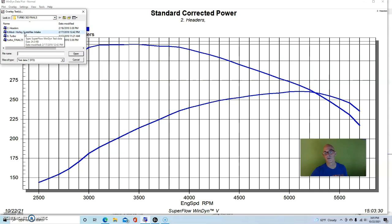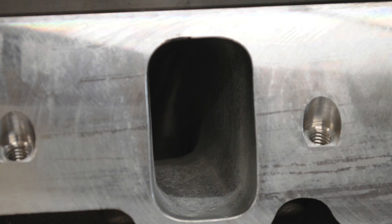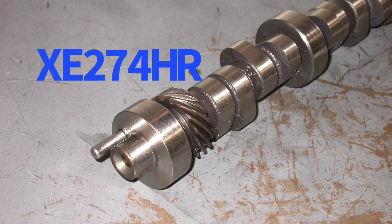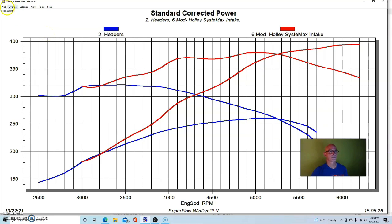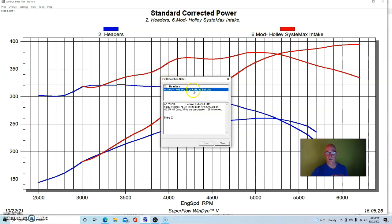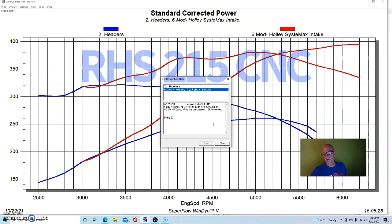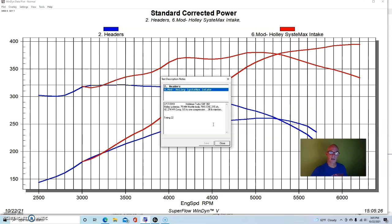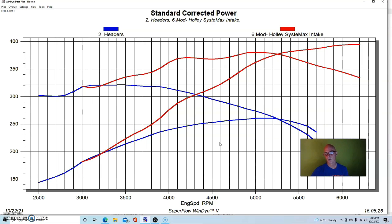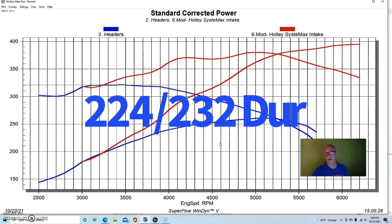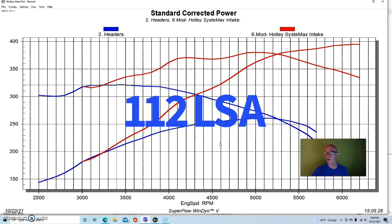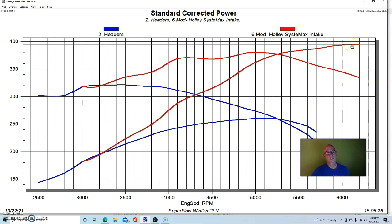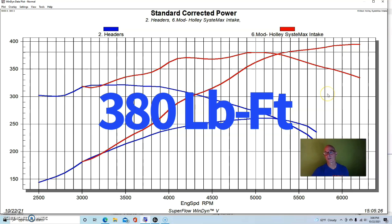Here's what happened after we ran a series of modifications. I'm not going to go through them individually, but eventually we stepped up to a set of aluminum heads, a ported Holley Systemax manifold, and the Extreme Energy 274 cam that I usually run in these small block Fords. It had a set of RHS 215 CNC port aluminum heads, the Systemax, a bigger throttle body, Extreme Energy 274 cam - it's a 224-232 at 50, 555-565, and a 112. Run after our modifications - 395 horsepower and 380 foot-pounds of torque from the small block Ford.